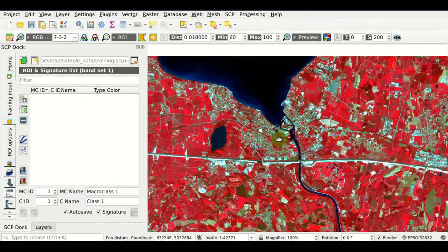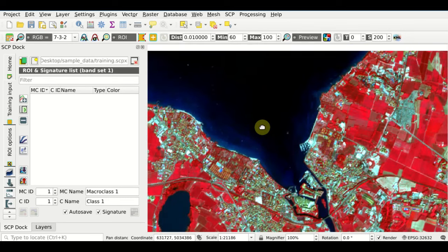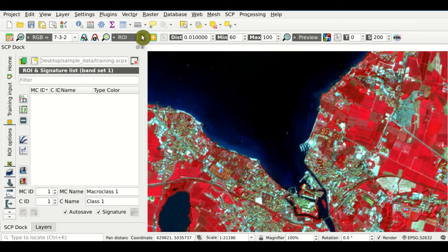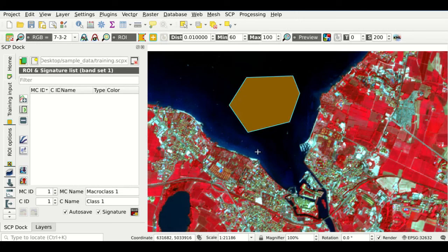Now in the image we are going to create the polygons that define the land cover classes that we want to classify. We zoom here over the dark blue area over the lake, we click this button, and then in the map with a left click we can create this polygon, and with a right click we close the polygon. We have created a semi-transparent polygon. This is a temporary region of interest that we need to save in the Training Input.